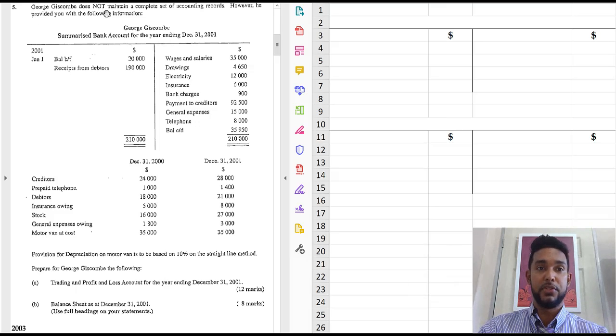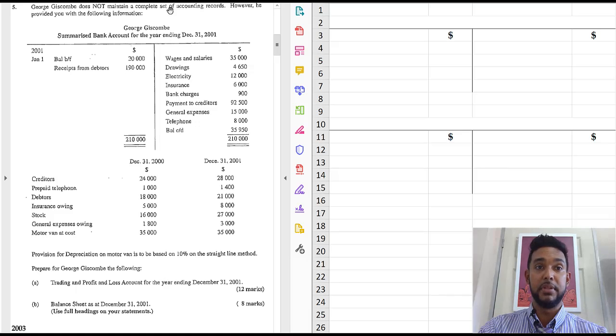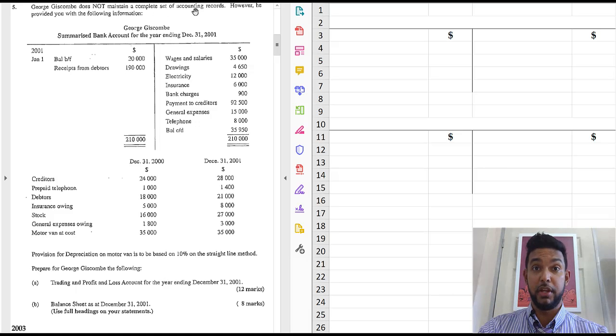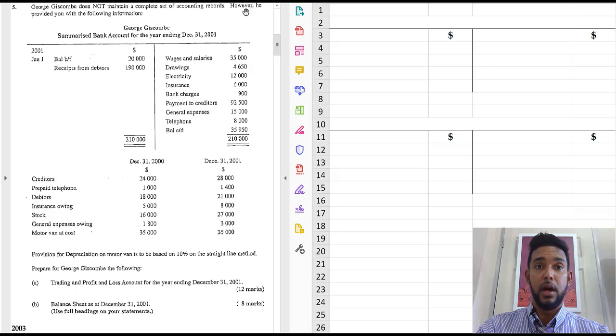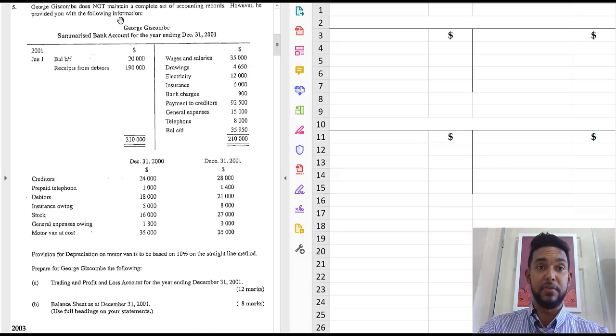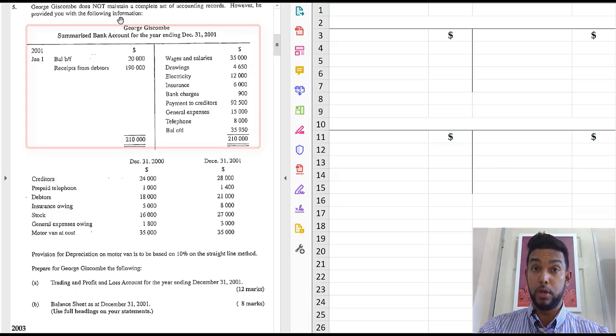So this guy does not maintain a complete set of accounting records. Not a good idea. However, he provided you with the following information. What do we have?